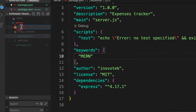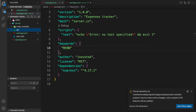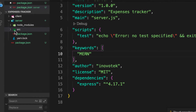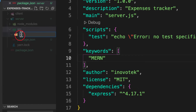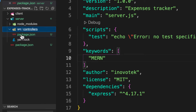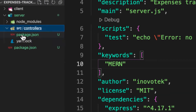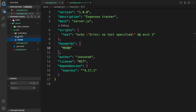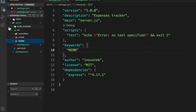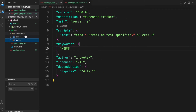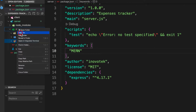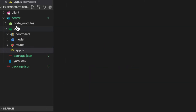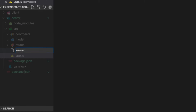Let's create a folder called 'src'. Inside it, we are going to use the MVC pattern, so let's create the corresponding folders: one called 'controllers', another called 'model', and another called 'routes'. I'll take you through the MVC pattern later, so don't worry. The most important thing right now is to create the server. I'm going to create two files: one for the app logic and one for the server.